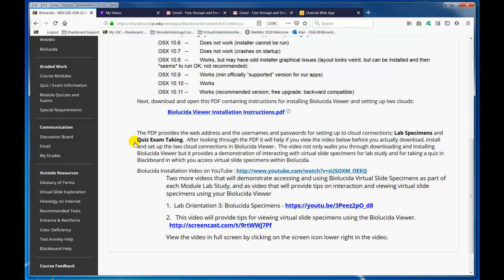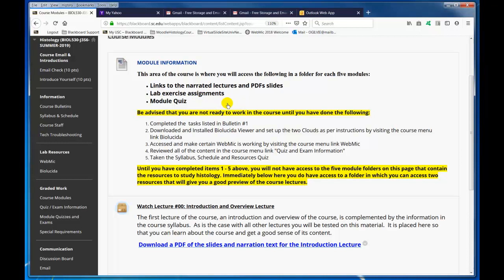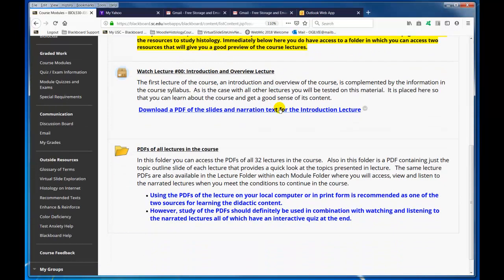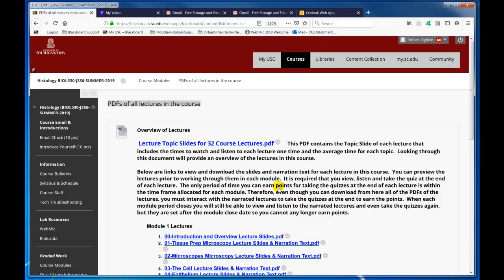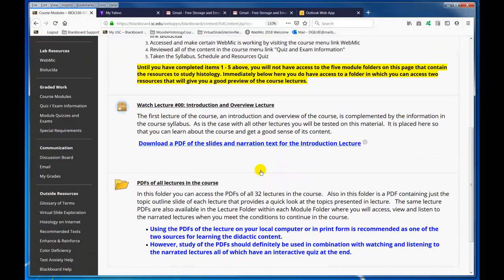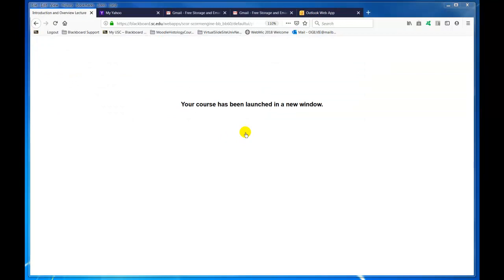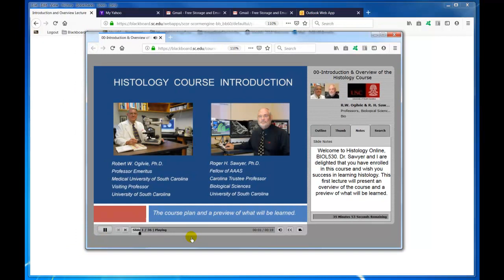The next step is graded work — we're going to go to Course Modules. In here you will see all the module folders. Right now as a student, we can watch the Introduction and Overview Lecture and download a PDF of the slides and narrated text. We can also open this and look at the lecture topics for all 32 lectures, and access the PDF of all the lectures in the course. It's good to use the PDFs in combination. When I click on a lecture, a second window will open with the lecture, and you may need to click play to start it. I suggest you immediately go and watch this Introductory Lecture.